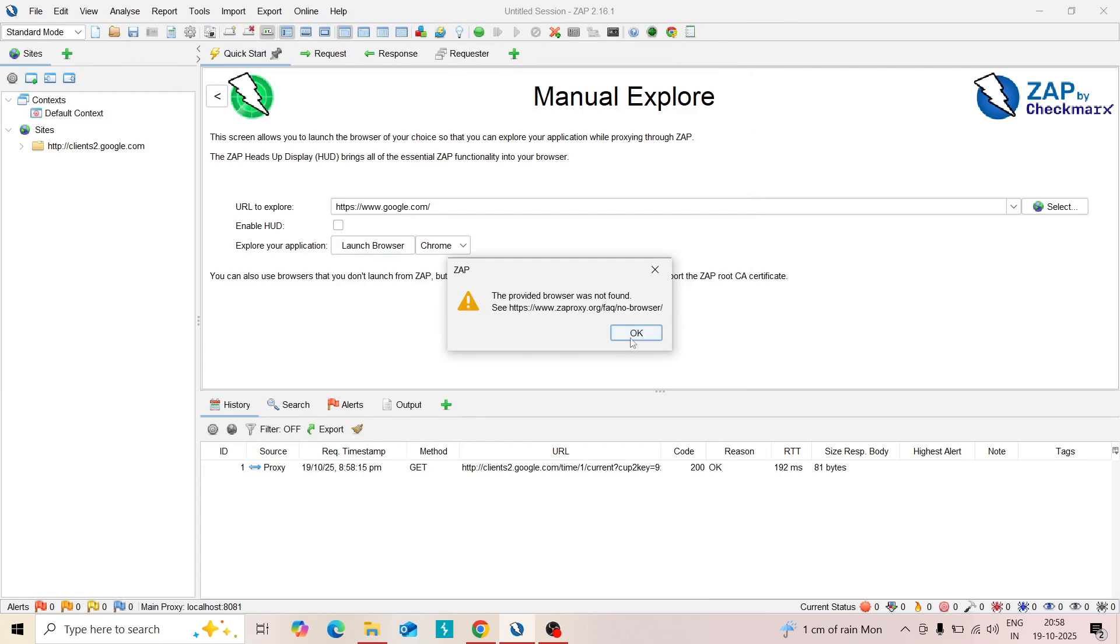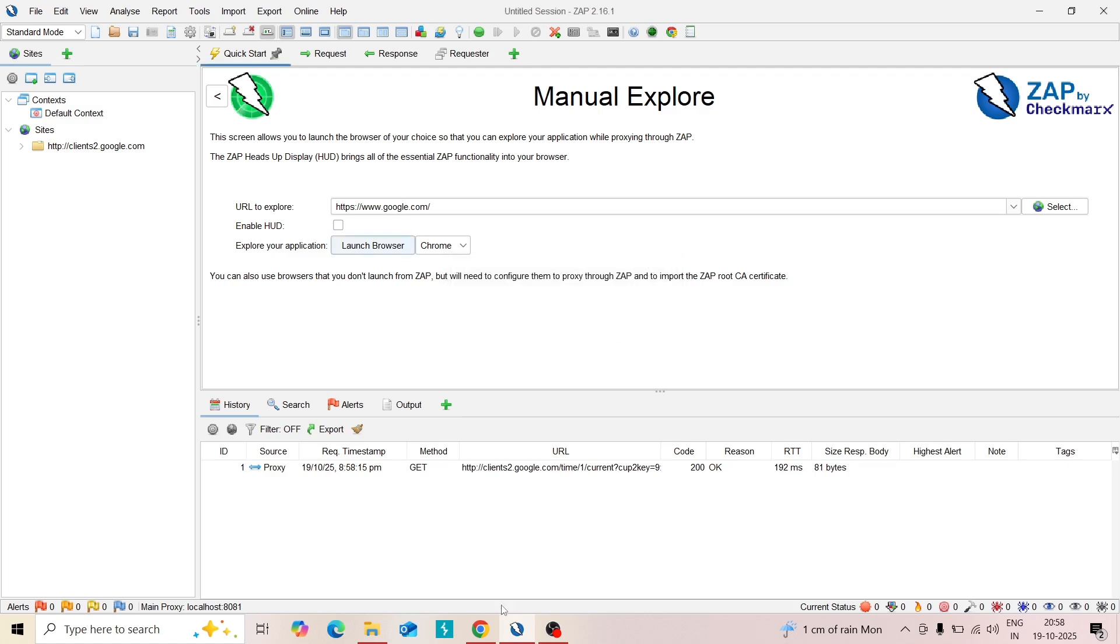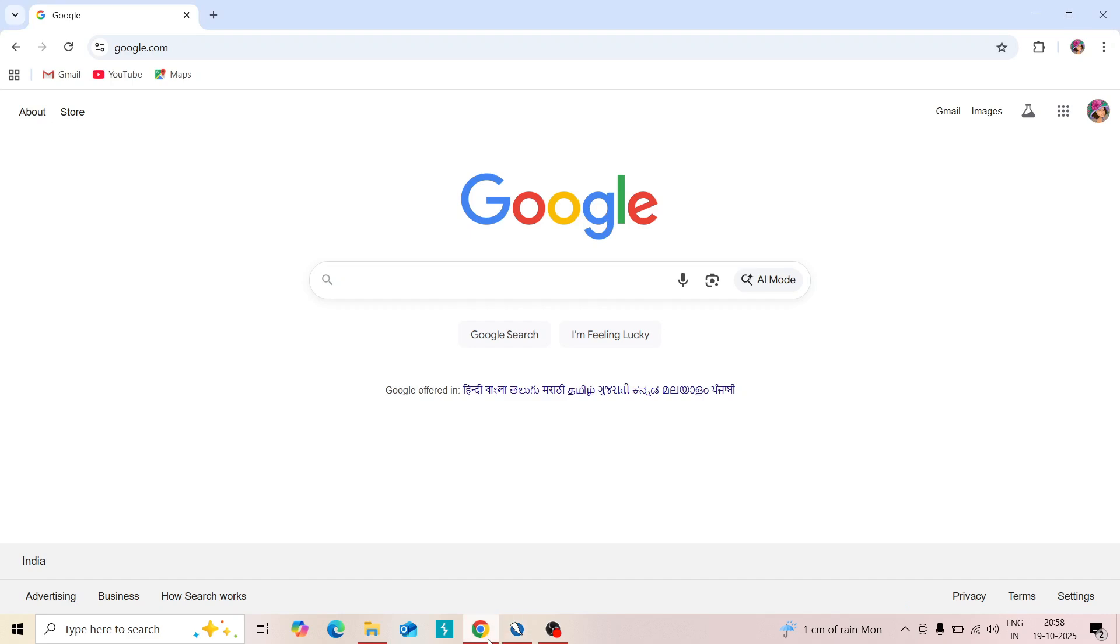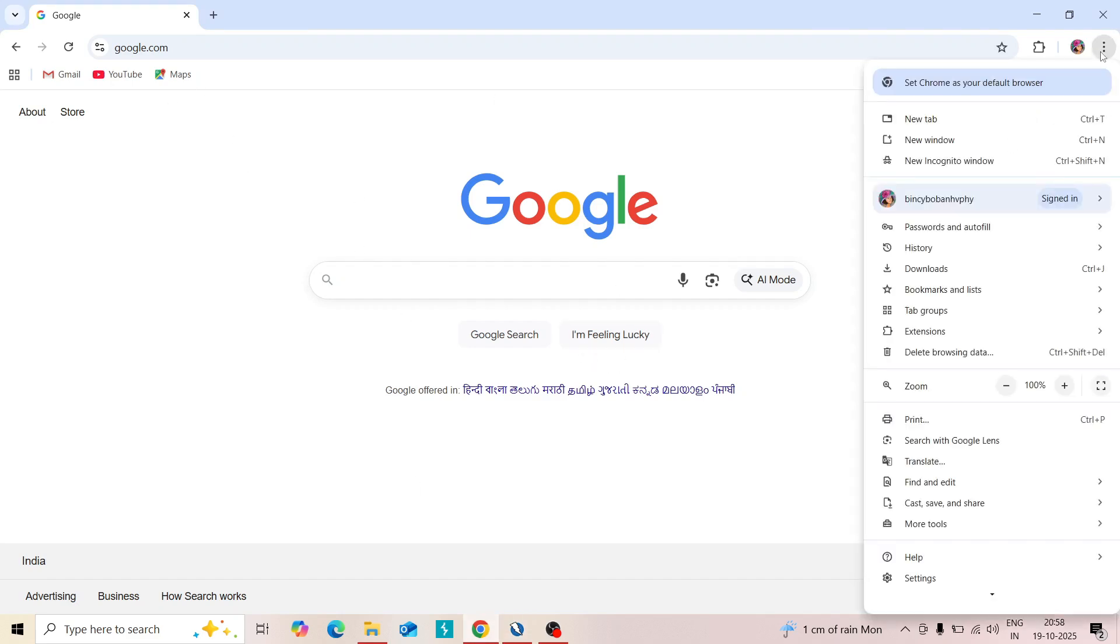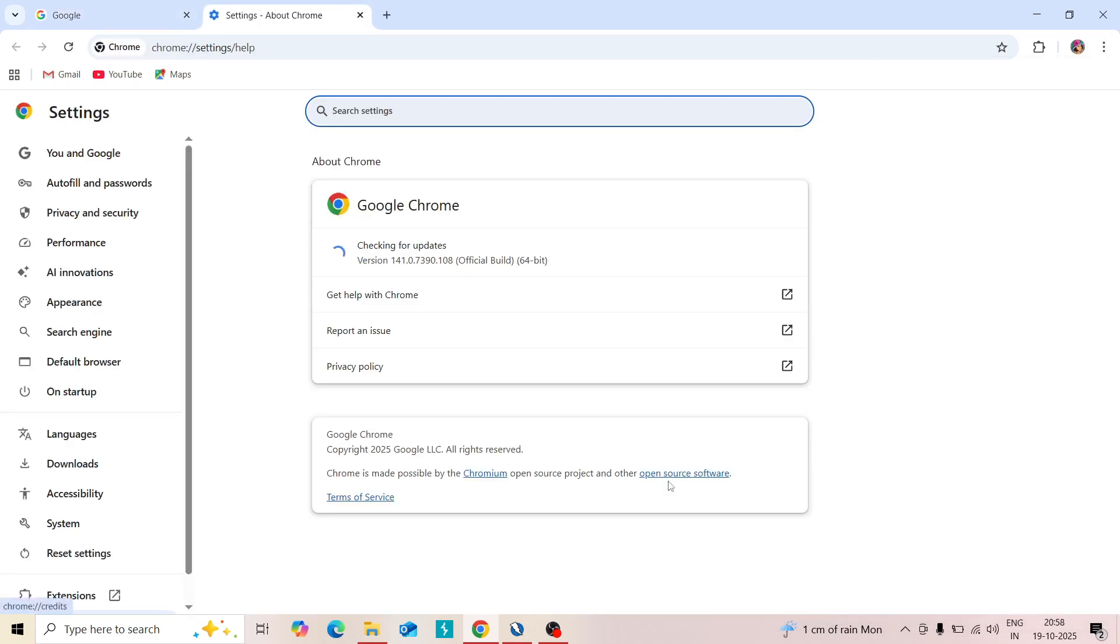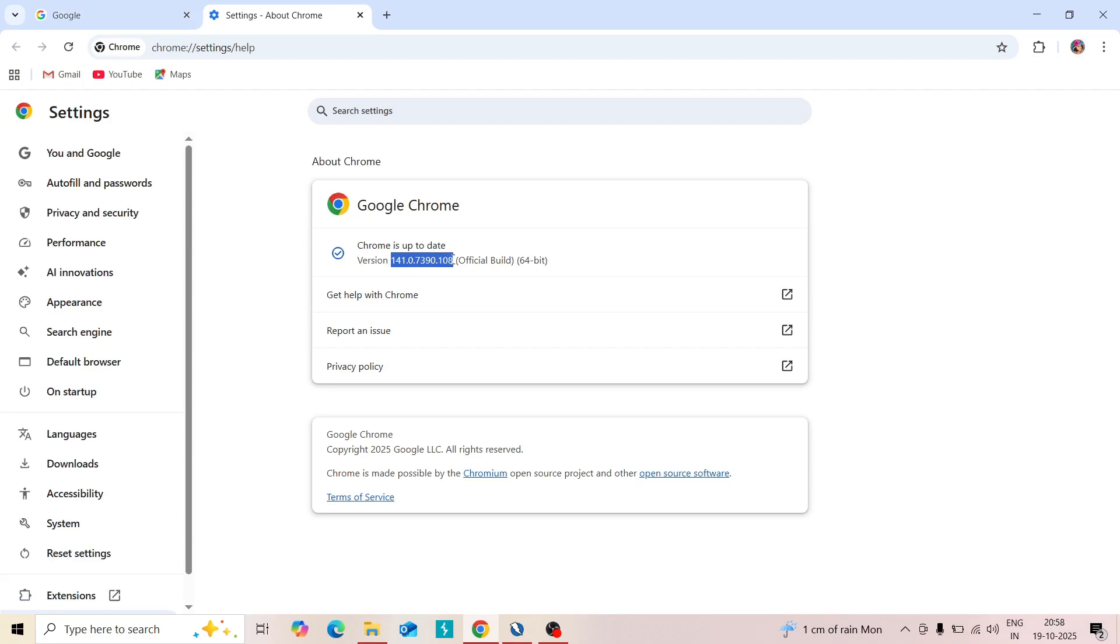Close this and we need to check the Chrome browser. Open your Chrome browser and go to Help and About Chrome. This is to check what is your current version of Chrome browser. This is 141, the latest one. You need to copy this.